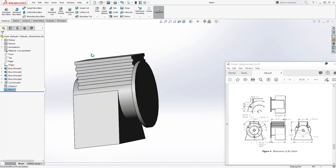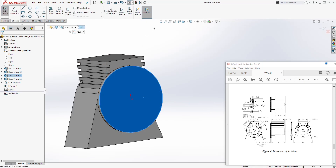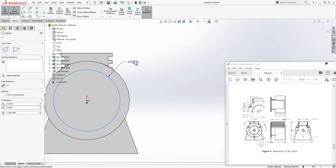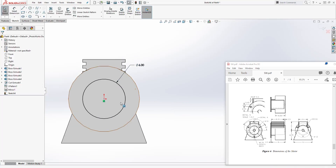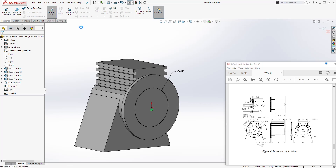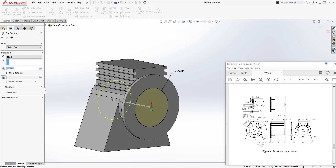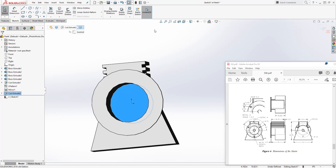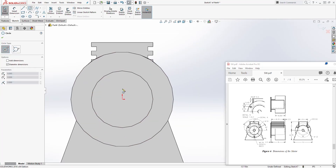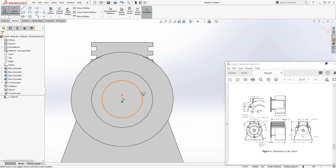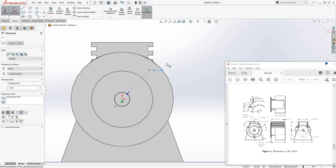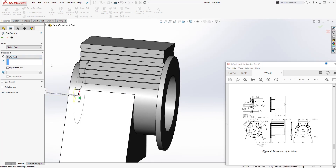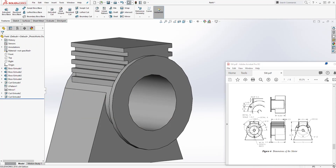Next, select this face, sketch, Normal To, and draw a circle. The diameter is going to be 1.2 and the dimension is going to be 6. Come to feature extrude cut — we are cutting it back and the distance is going to be 9. Click OK. Select the inside face, sketch, Normal To. Draw a circle — the diameter is going to be 1.5. Come to feature extrude cut, set it to up to next, and click OK.